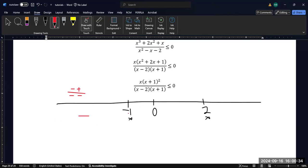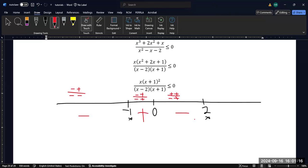Now I'll do the same for negative one-half, something in between negative 1 and 0. That x is negative, x plus 1 squared is positive, negative one-half minus 2 is negative, and negative one-half plus 1 is positive — so that's positive in here. For something between 0 and 2, say 1: x is positive, x plus 1 squared is positive, 1 minus 2 is negative — odd number of negatives, so that's negative. And for something bigger than 2, say 3: all factors are positive, so this region is positive.